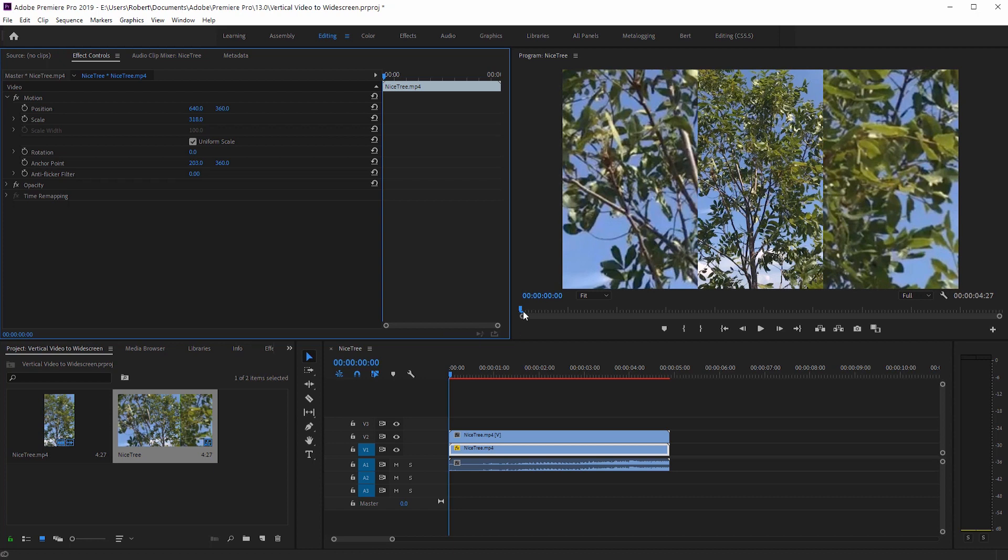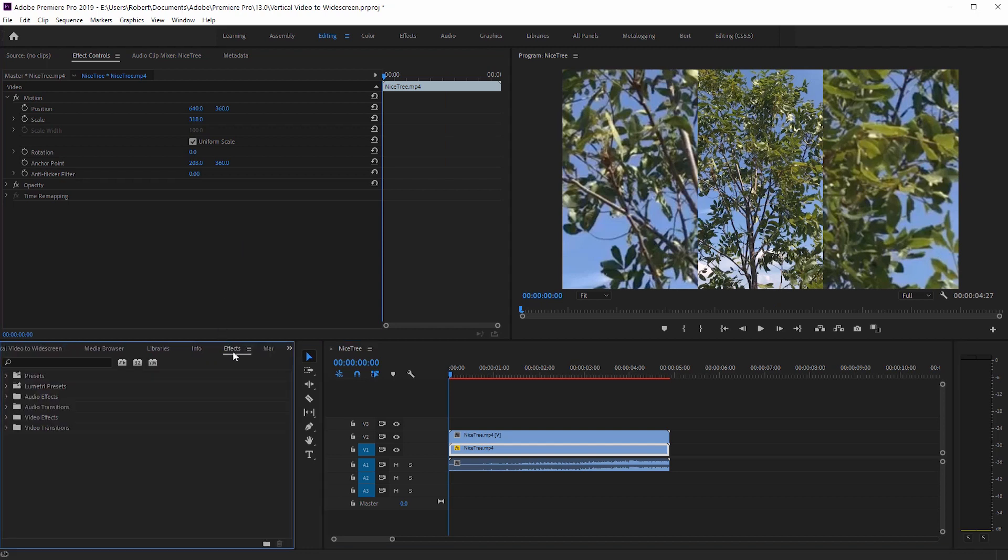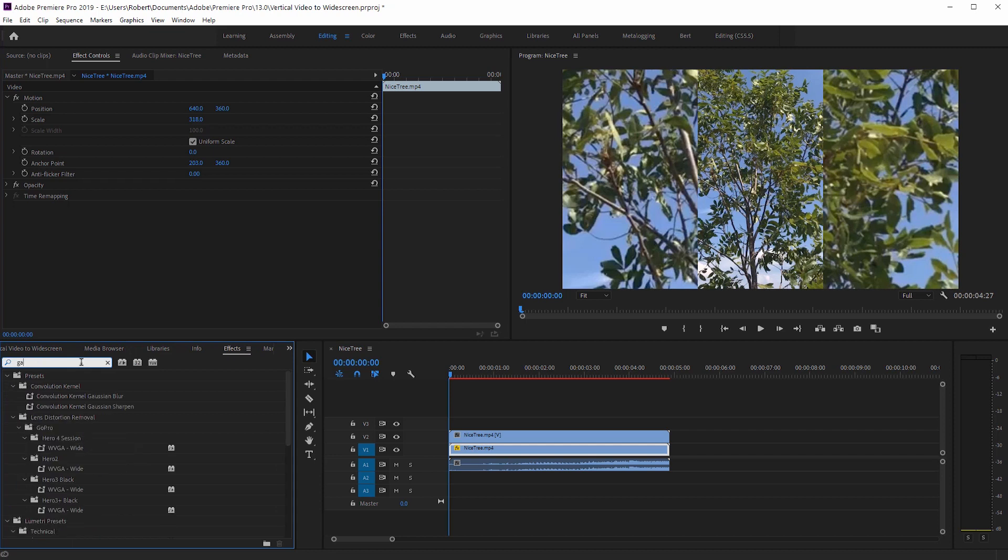Okay, so since this is a tree, this looks really weird and it looks like it's all one picture. Let's go ahead and blur it. Go to the effects panel here and search for Gaussian blur. And here we have Gaussian blur.